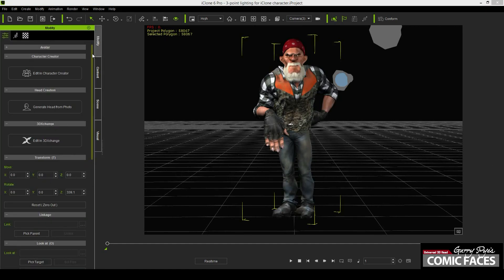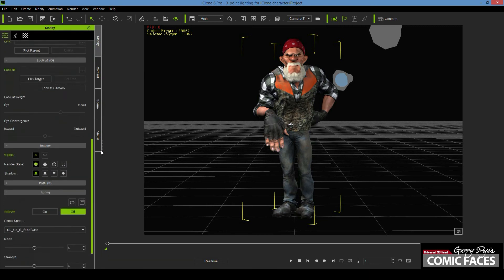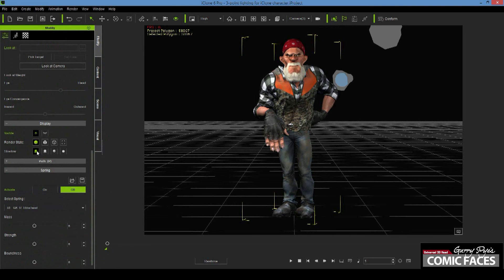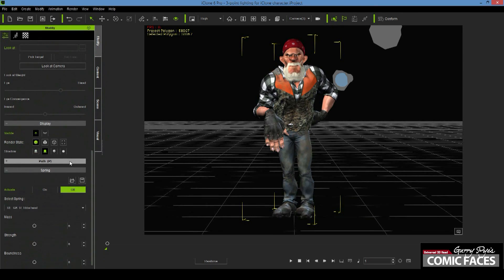Then in the Modify window of iClone, select your character and scroll down the Edit menu to bring up the display options. There are four options for shadow: All Shadows, Cast Only, Receive Only and No Shadows.